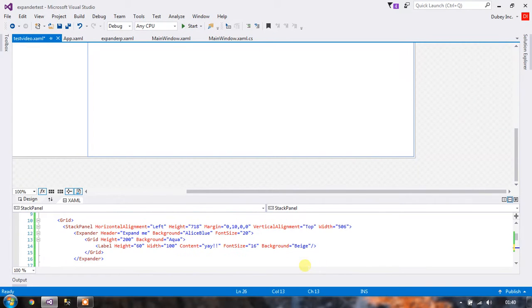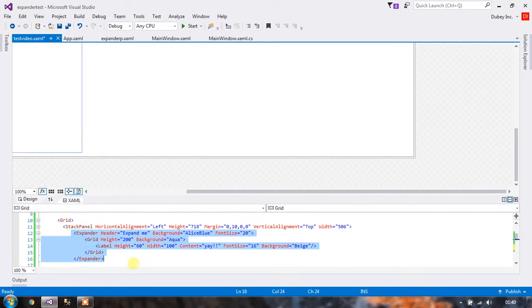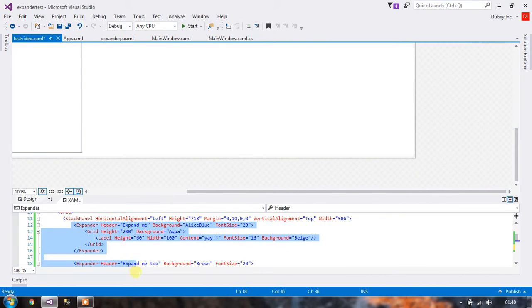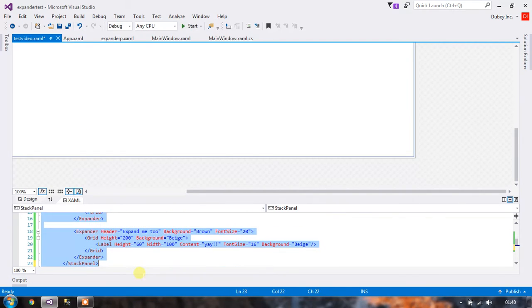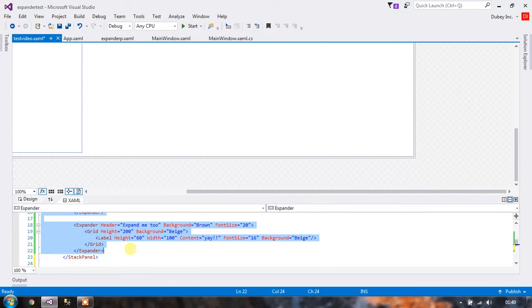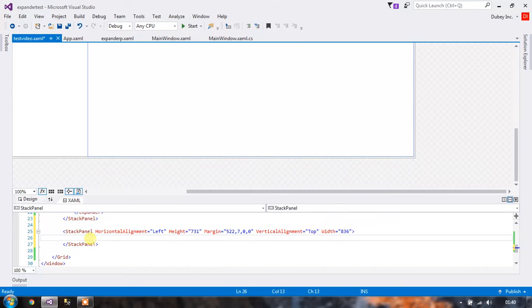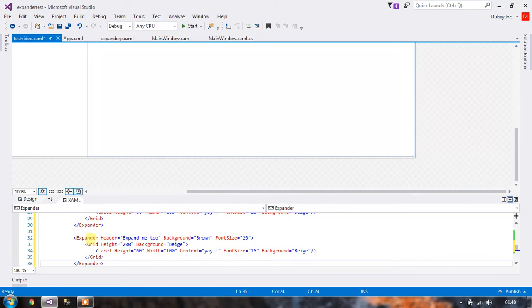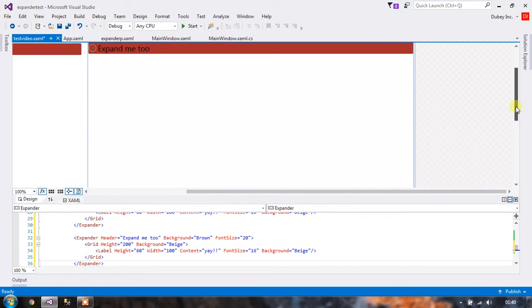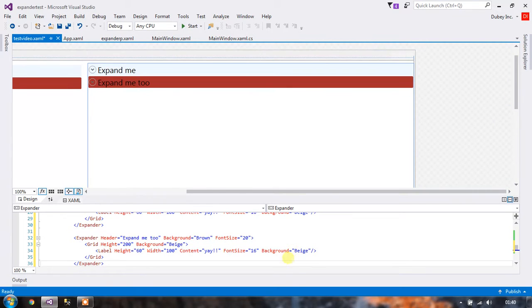Okay, so I will just copy these expanders and place them inside our stack panel. So let's see whether they are there. Yeah.